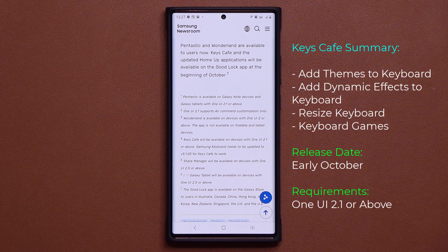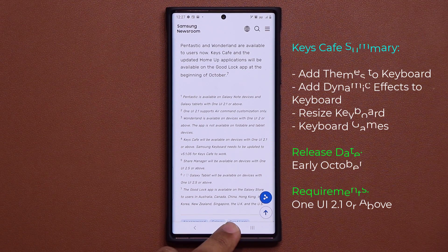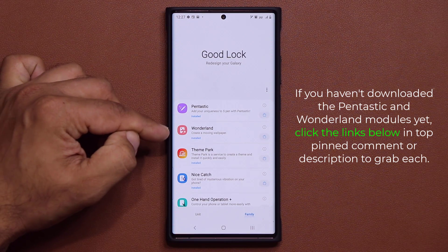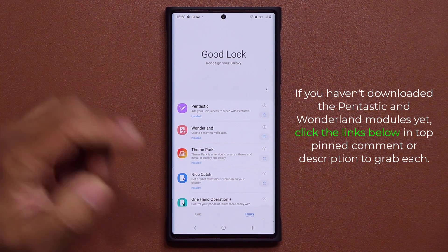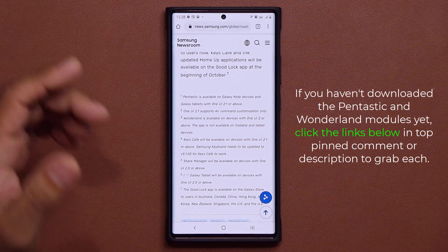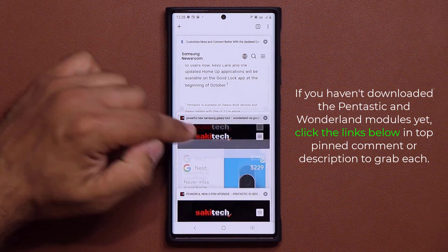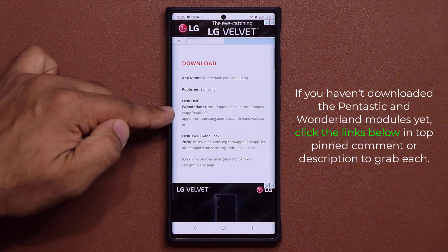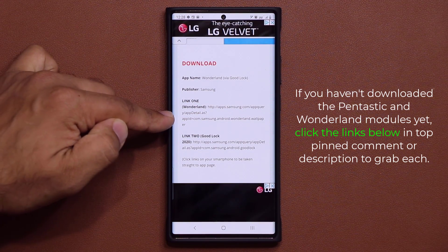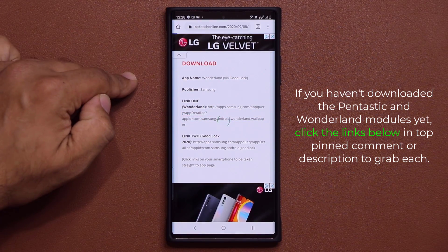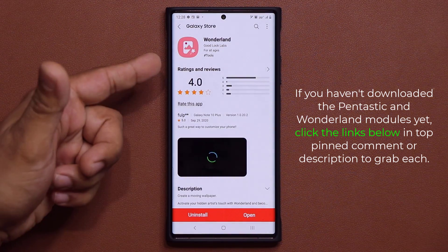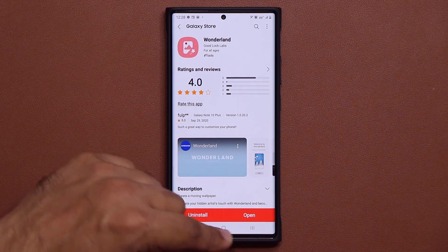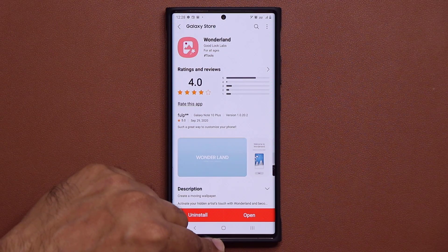Of course I'll make a video to give you guys an update. Meanwhile, if you want to download the Pantastic application and the Wonderland application, simply click the links down below. That will take you to my website where you can click download and it will take you straight to the store. Same thing with the Pantastic application — links are down below.